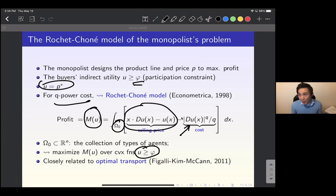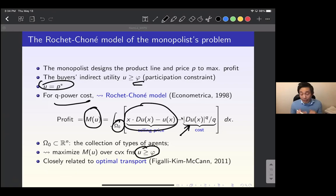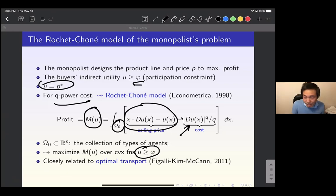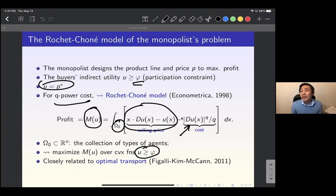This is a variational problem with a strange convexity constraint: the set of candidates is all convex u that are above the convex function phi. Since u is the Legendre transform of the price, u is already convex. This problem is very difficult, and one way to reformulate it uses optimal transport — that reformulation was done by Figalli, Kim and McCann about ten years ago.